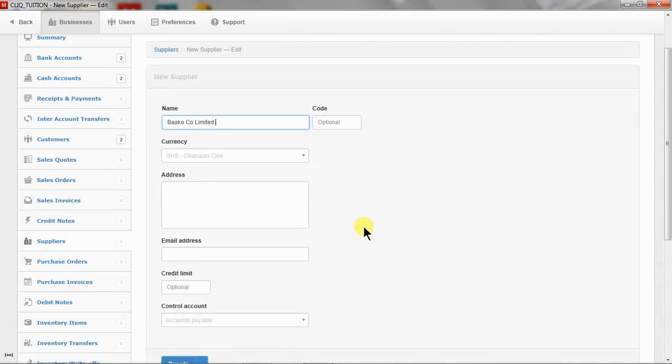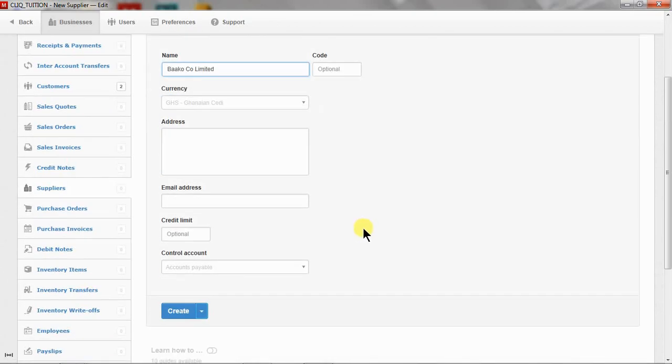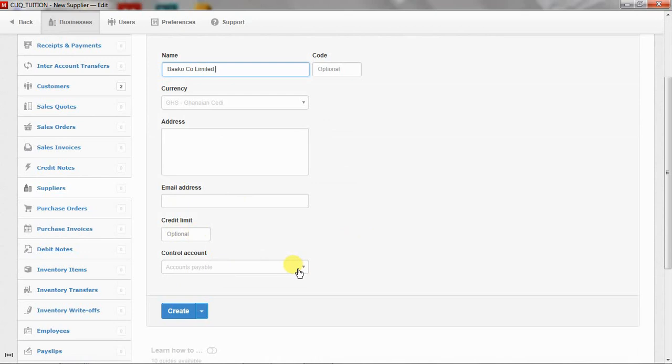Yes, of course, you are using the Ghanaian Cedi. You can decide to enter the email address, give it a credit limit. I think from the previous video, you should understand why you might have to do some of these things.